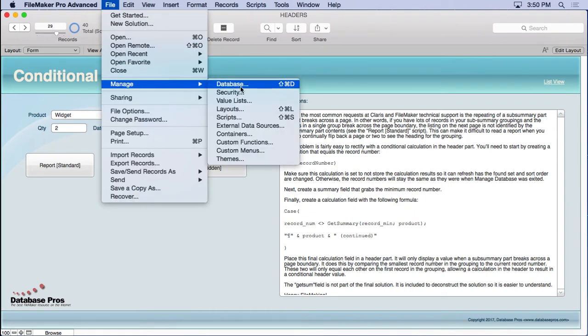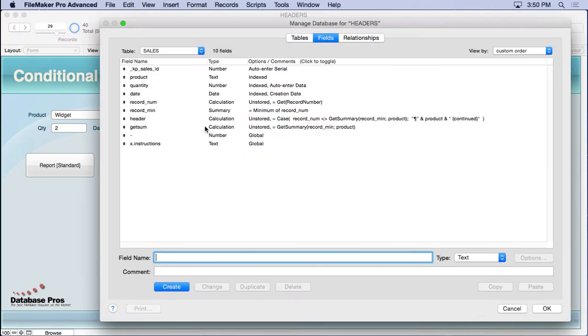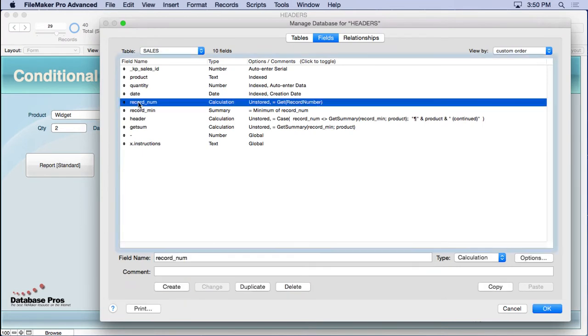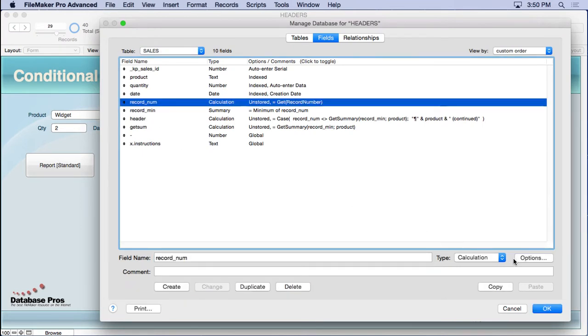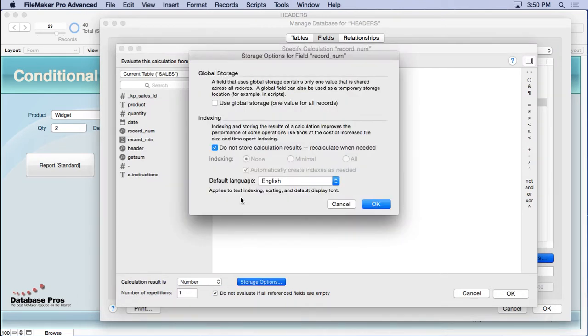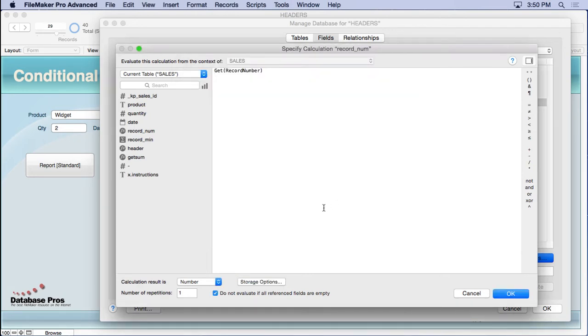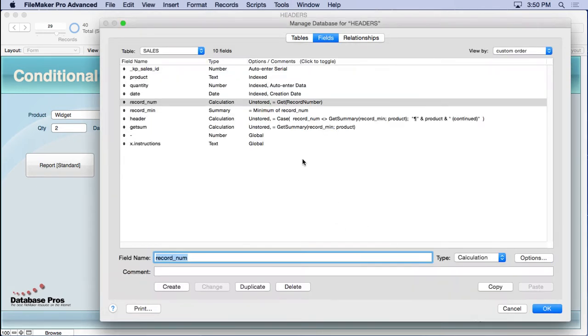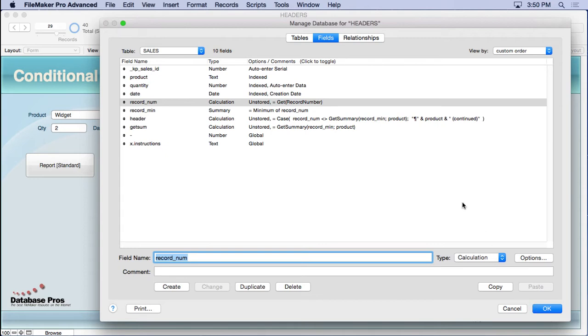We'll go into manage database and take a look at what we need here. The first thing you need is a record number field. It's a simple calculation that says get record number, number result, and the storage options are do not store. Because if you don't make it unstored, what will happen is when you exit manage database, that value will stay the same on every single record as it was when you were in manage database.